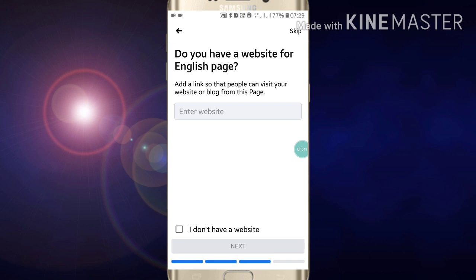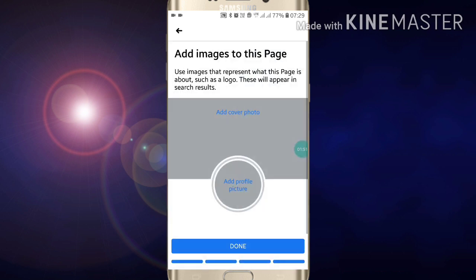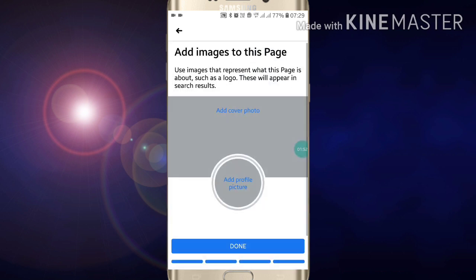If you have a website, you have to link your website URL. If you don't have a website, just click on 'I don't have' and click on Next.